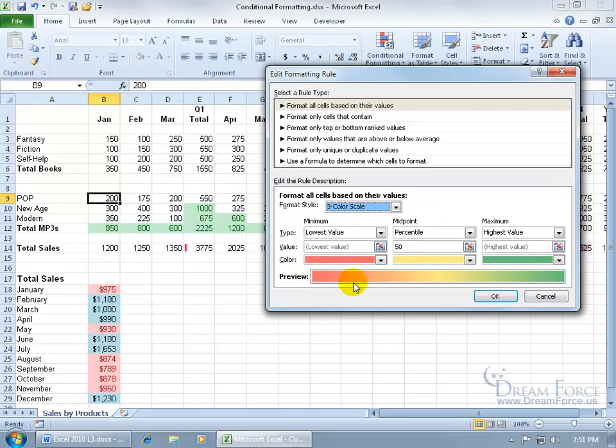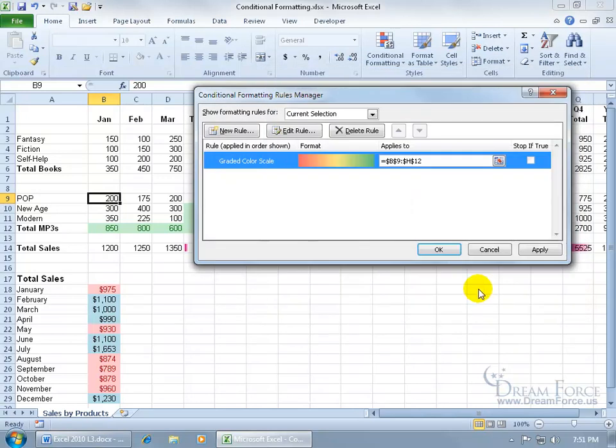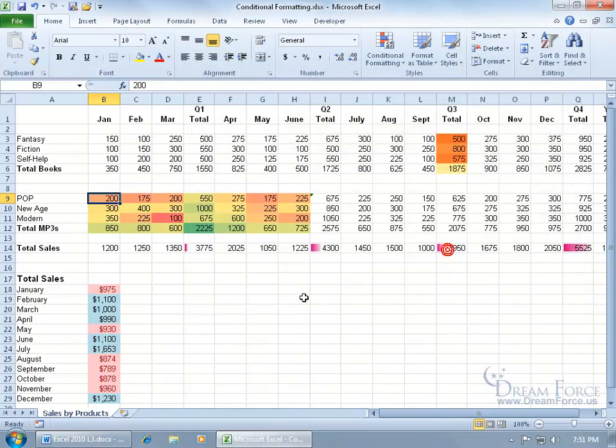As it gets more towards the middle, maybe 500, 600, it becomes more yellow. Then when it gets to the highest value, or the higher values, the highest being, I think, 2,225, that will be the darkest green. Let's click OK and see what happens. Click OK, and there we go. Deep red is the lowest value, dark green is the highest value, and all the shades in between those two values.